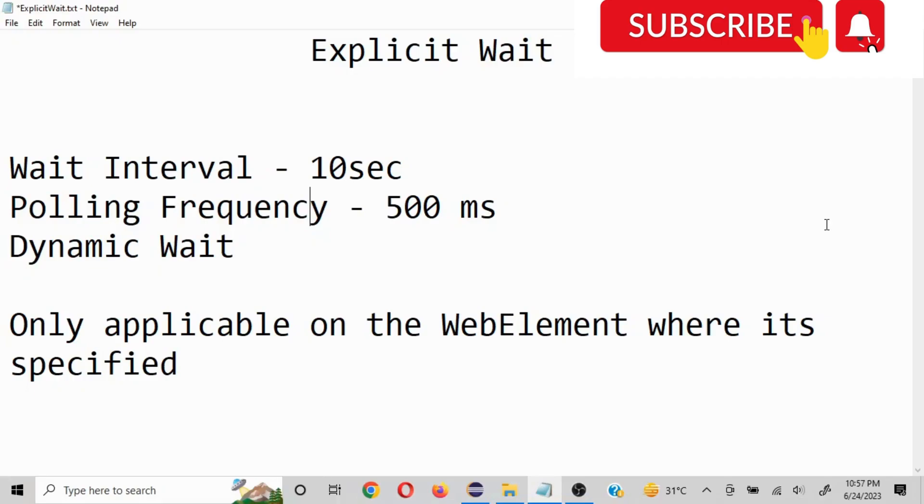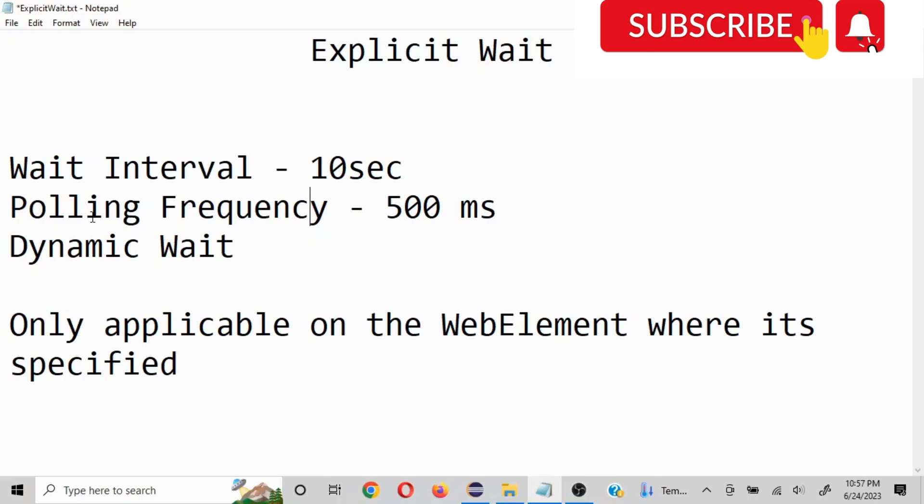So basically that is the first thing you will define - what interval you want. You can define it in seconds, minutes, hours. You have a lot of different options. Now what is polling frequency? Polling frequency is the amount of time in which your line of code is going to re-attempt for finding that particular element.